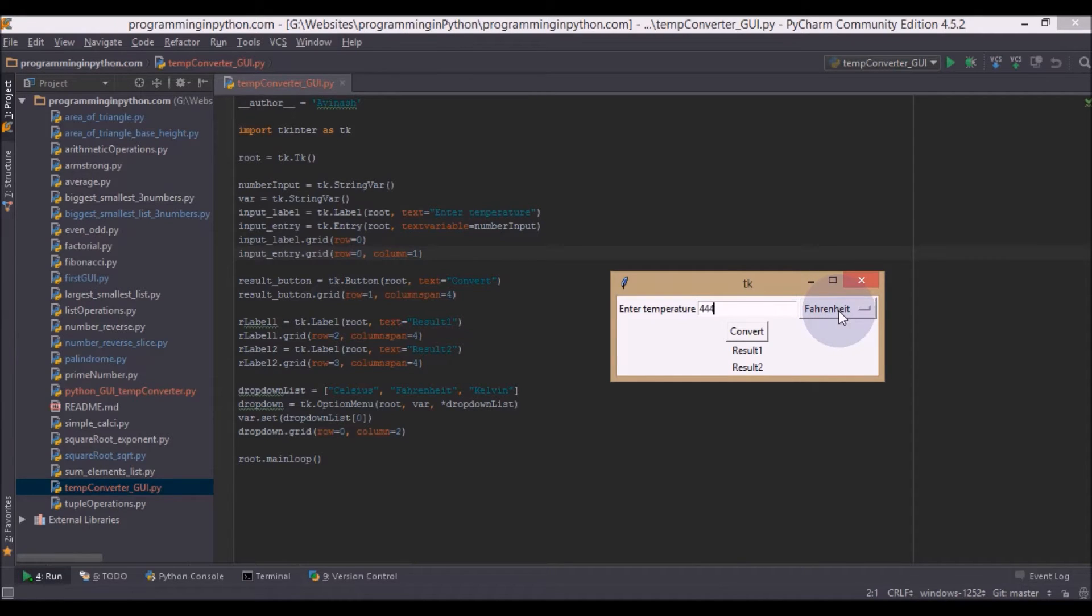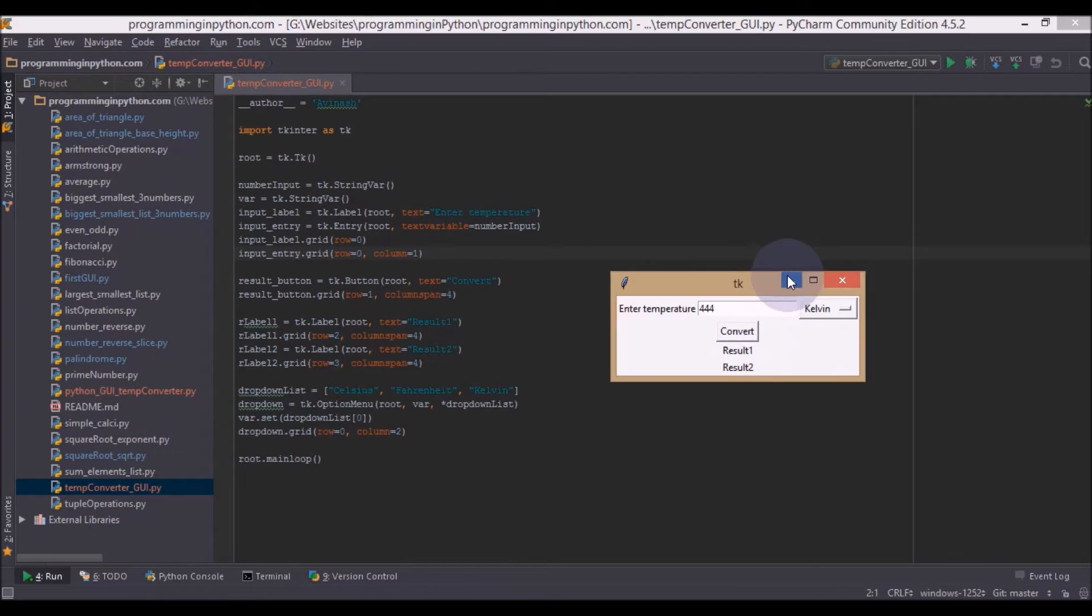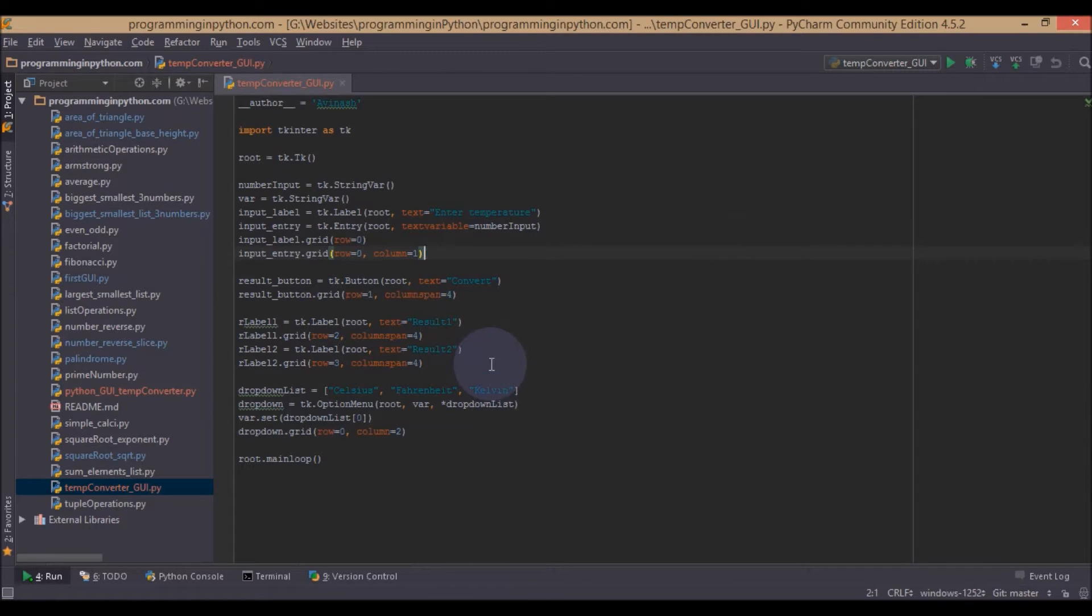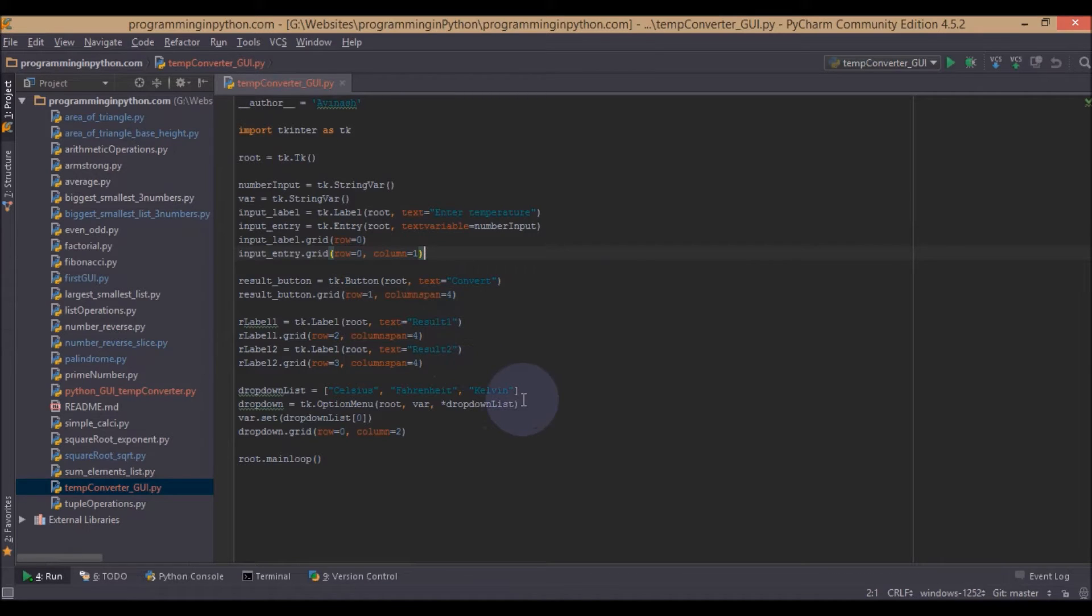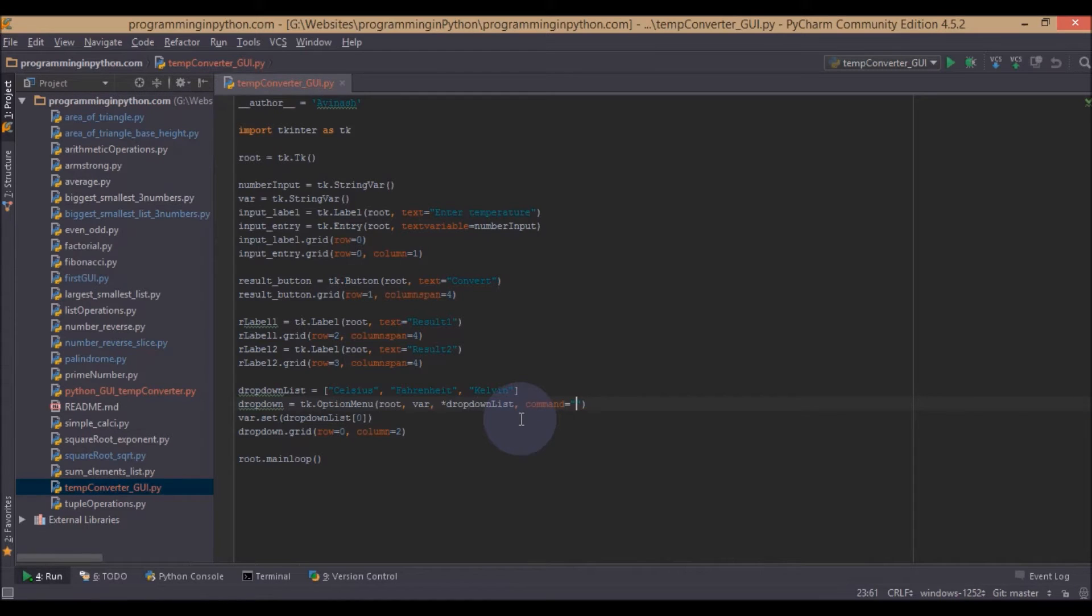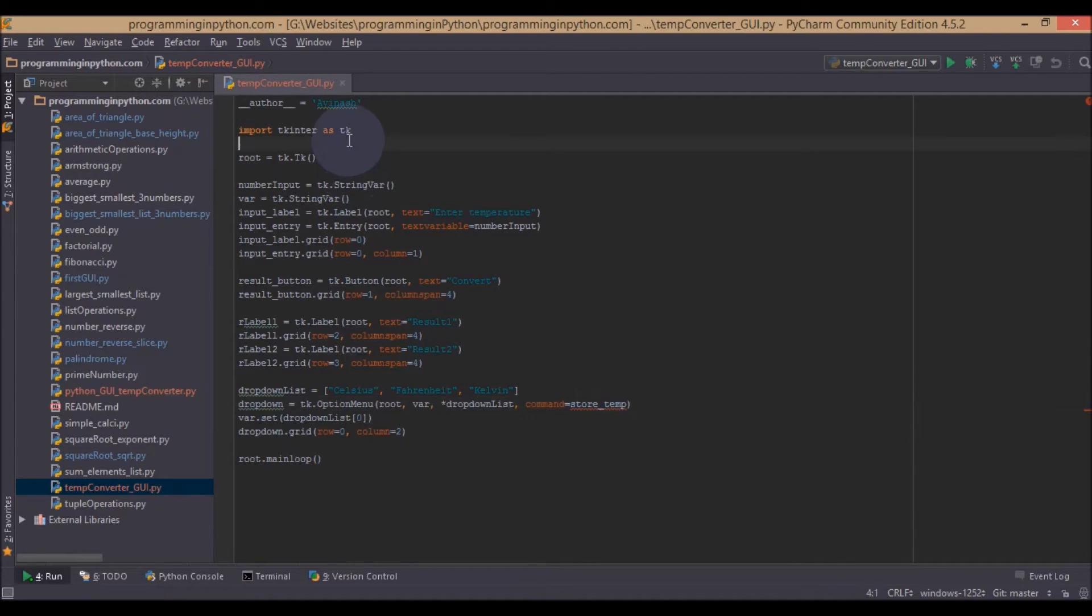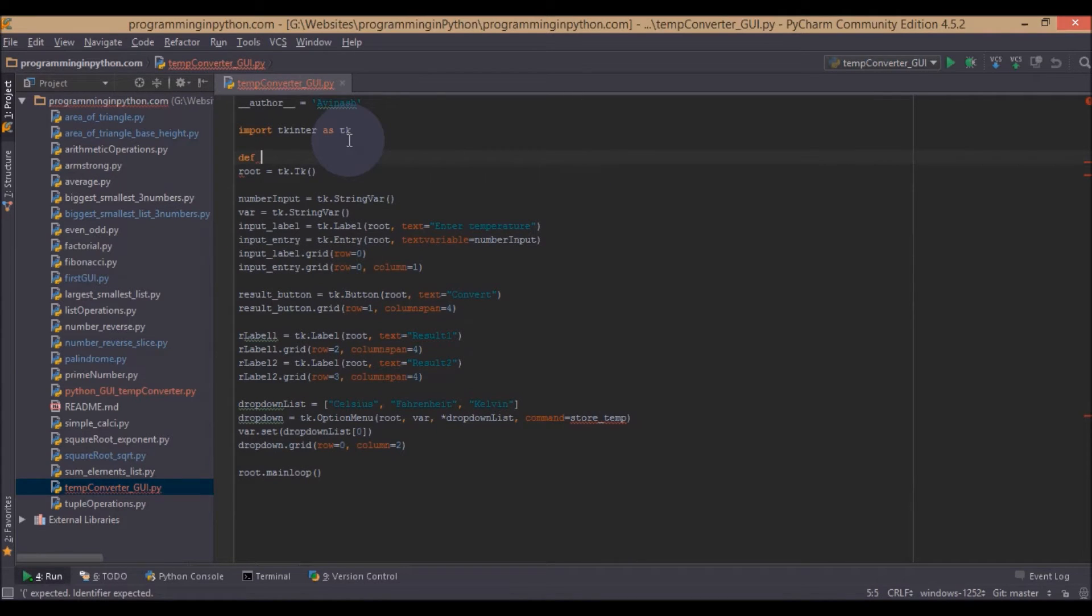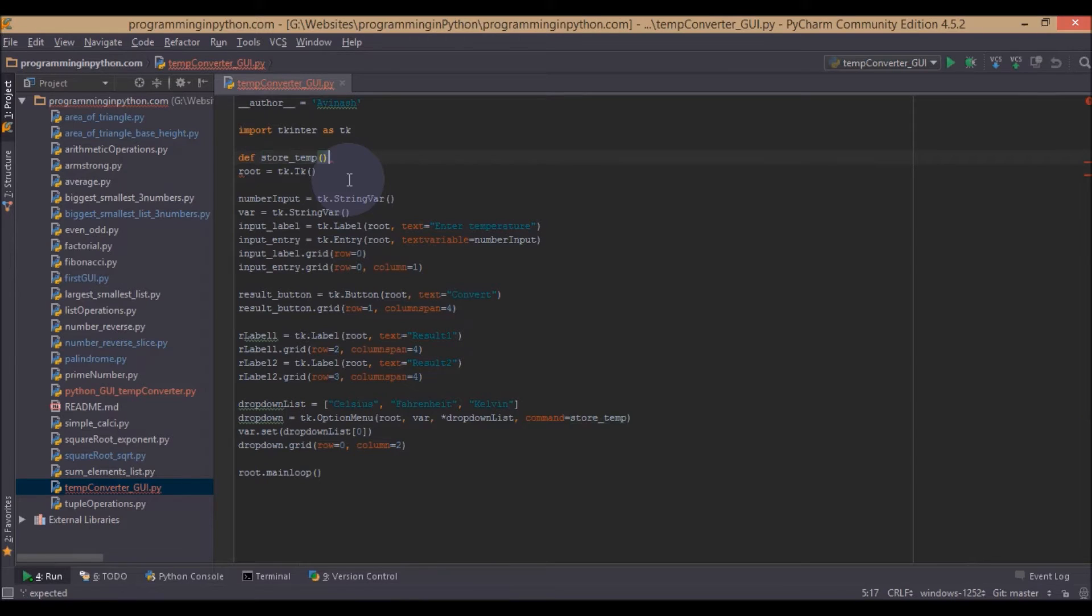So now what we first do here is we have to store the option value each time this value is changed. For doing that we can use a command. Command is nothing but similar like calling a function in other languages. Here we call a function using this command variable. We will set this command parameter here and we will give this function name as store_temp.